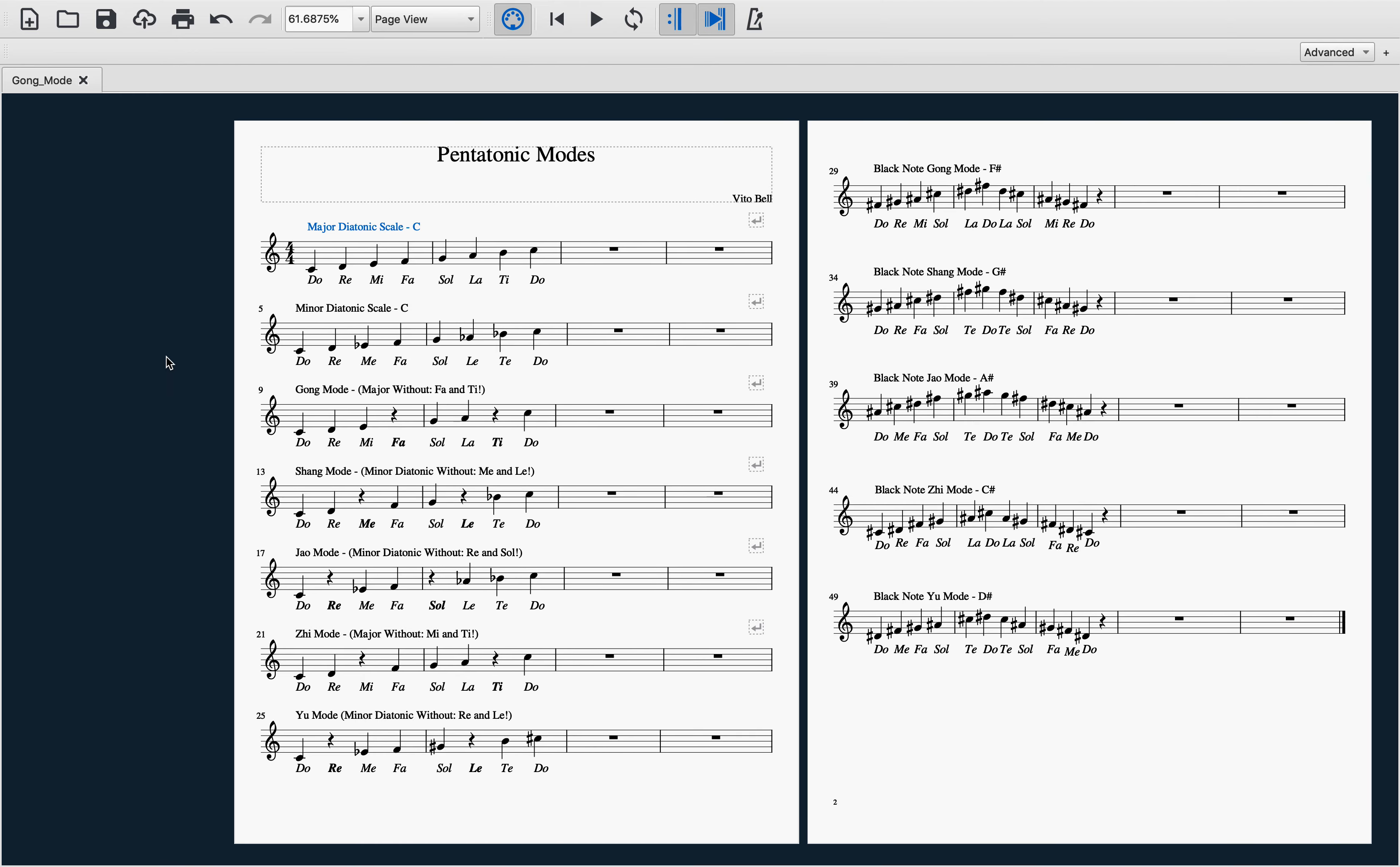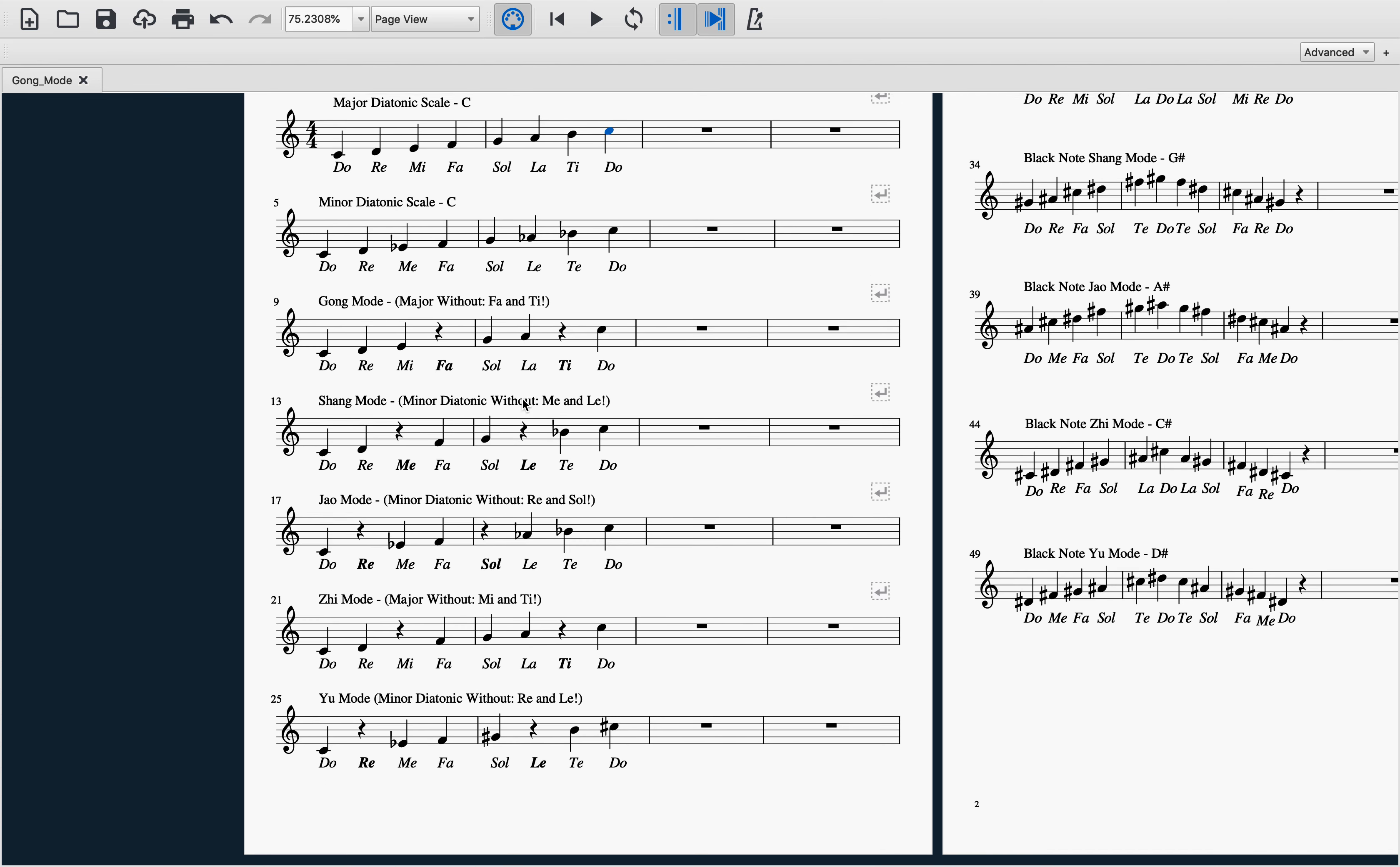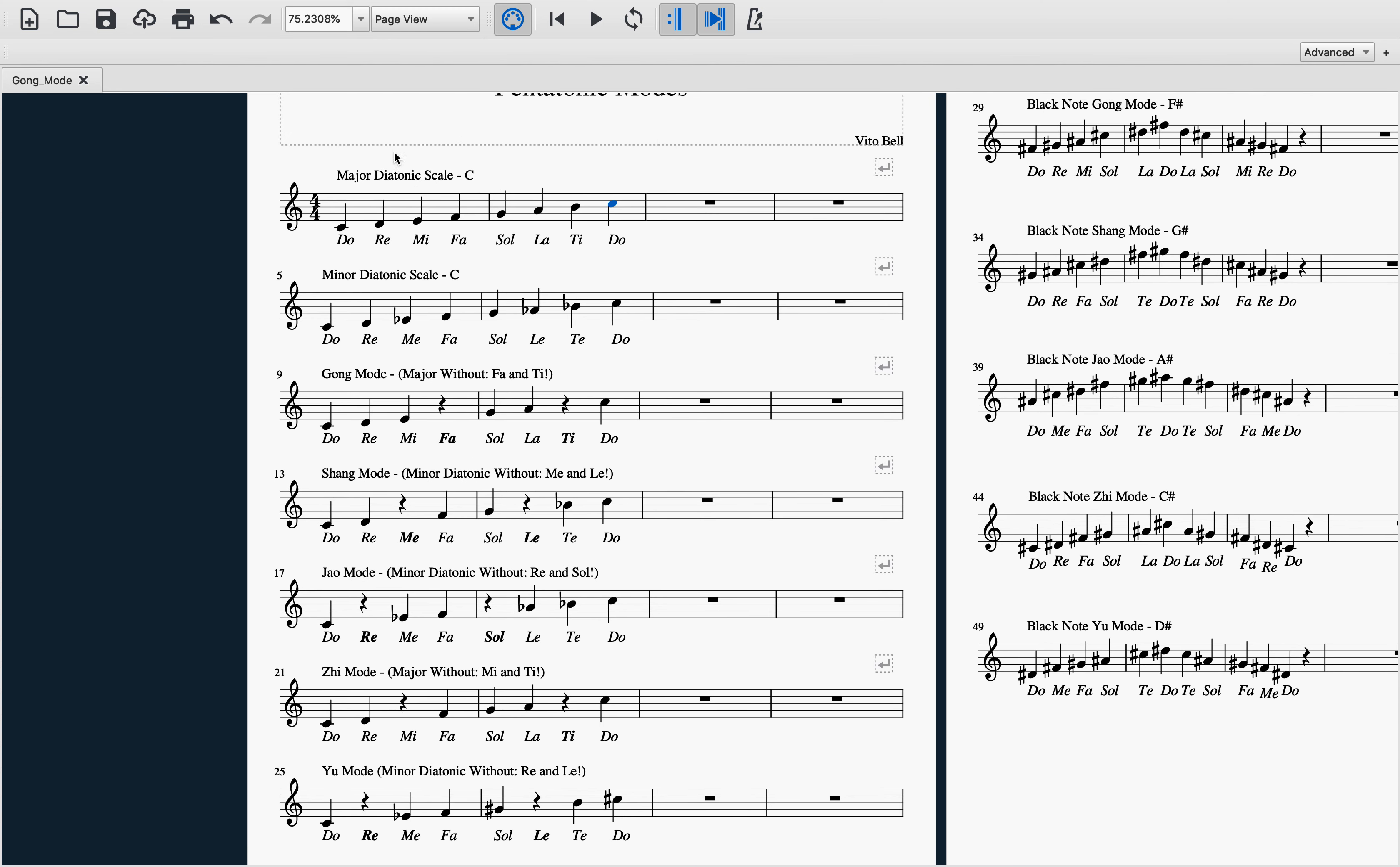Getting right into it, let's take a listen to the major diatonic scale starting on C. This diatonic scale will be used in the examples of gong and zi.